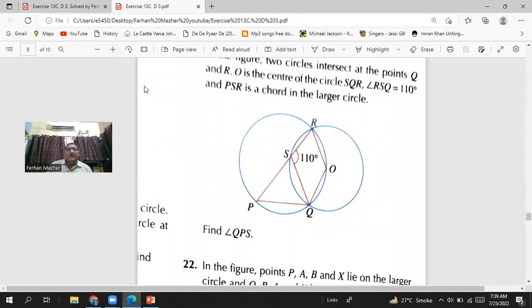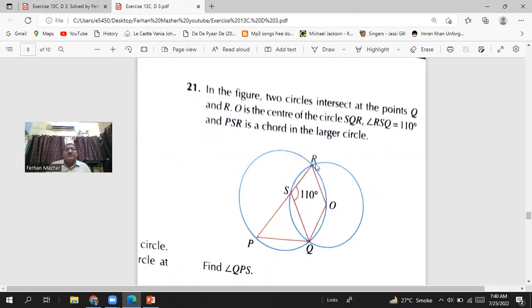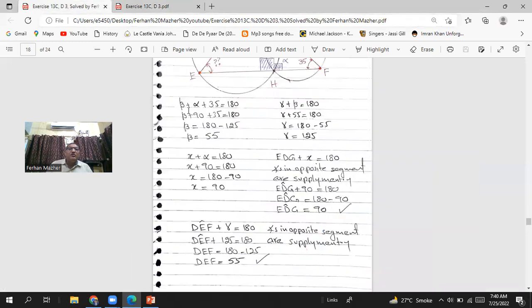Question number 21: in the figure, two circles intersect at points Q and R. O is the center of the circle SQR, and angle RSQ is 110 degrees. PSR is a chord in the larger circle. The question asks us to find angle QPS. In the big circle, I will use the angle at the center being twice the angle at the circumference, then use opposite segment angles to find QPS.